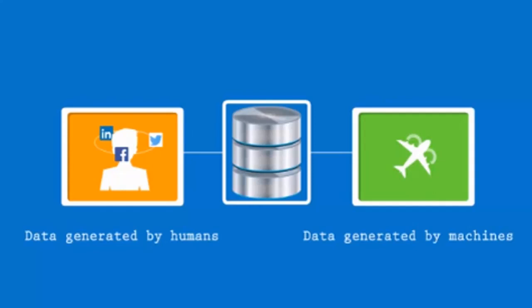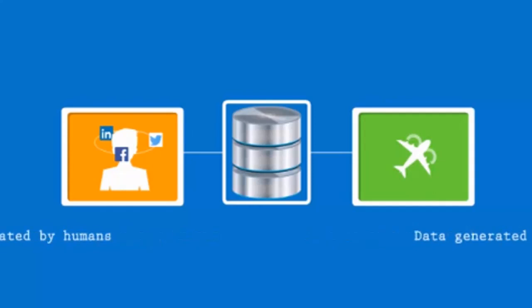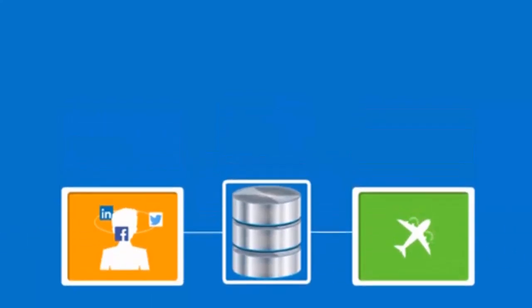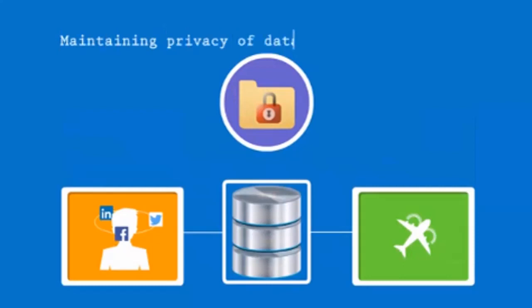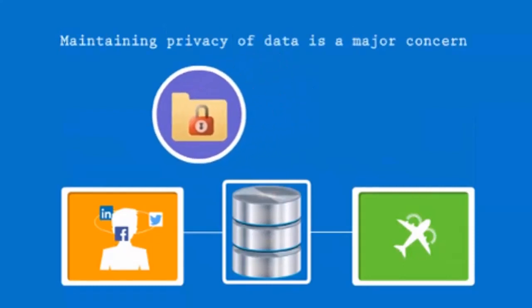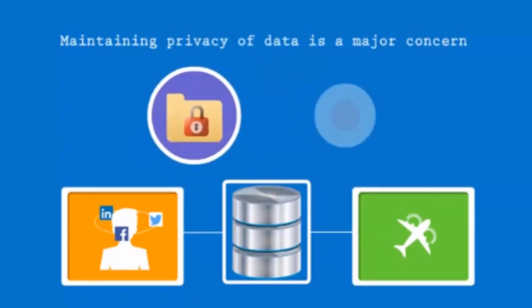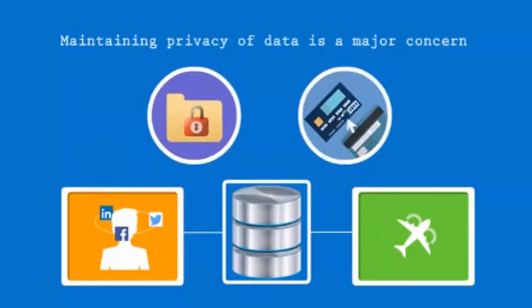While analyzing this big data, the major concern that data scientists face is maintaining the privacy of the data. They commonly use the practices of either keeping it anonymous or restricting the access as per generator's consent, thus maintaining confidentiality.